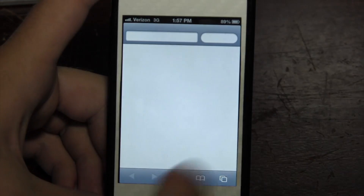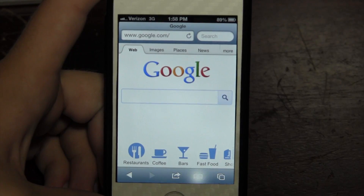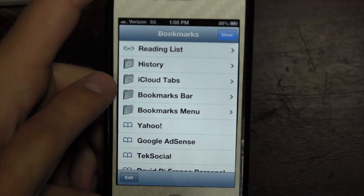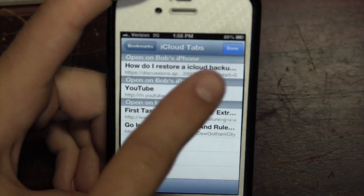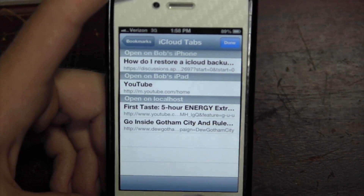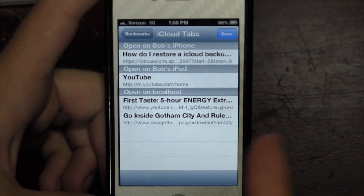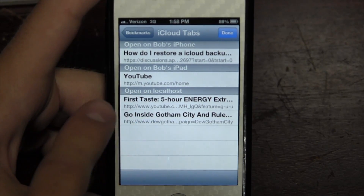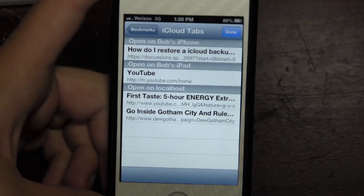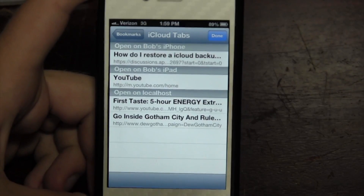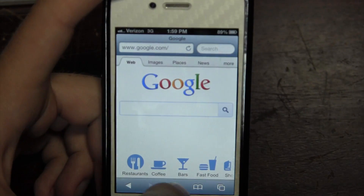Next is Safari, which has a few nice tweaks. The first is iCloud Tabs — tapping the bookmarks/history button now shows an iCloud Tabs section, which shows what's open on your other devices on the same Apple ID. For example, I can see YouTube and a localhost page open on my iPad and a tab open on my computer. There are still some bugs — it shows 'my iPhone' when that doesn't make sense — but overall iCloud Tabs works pretty well.